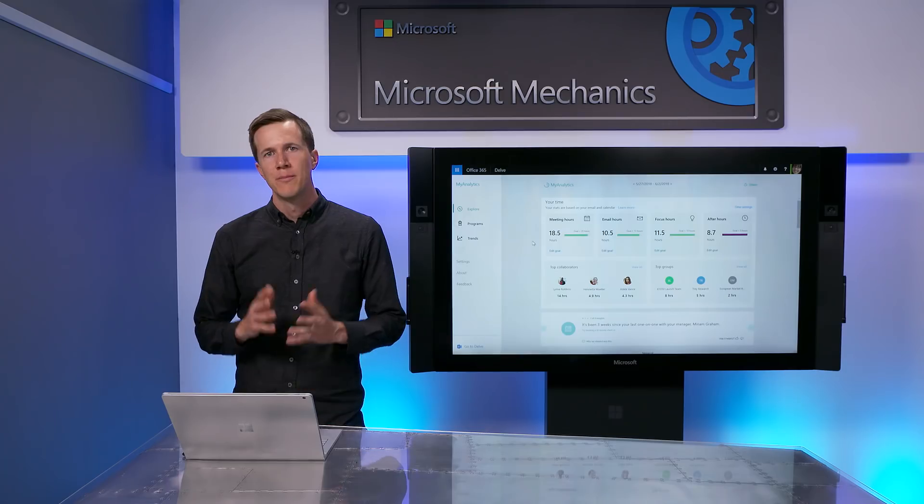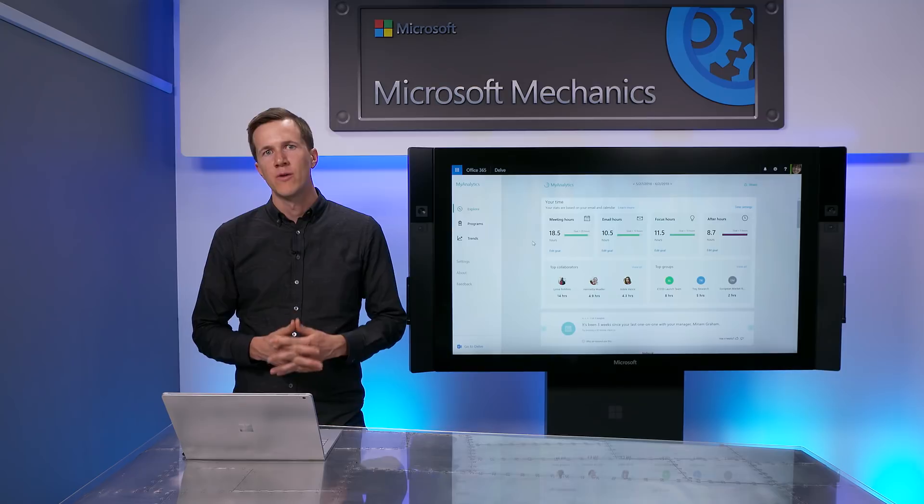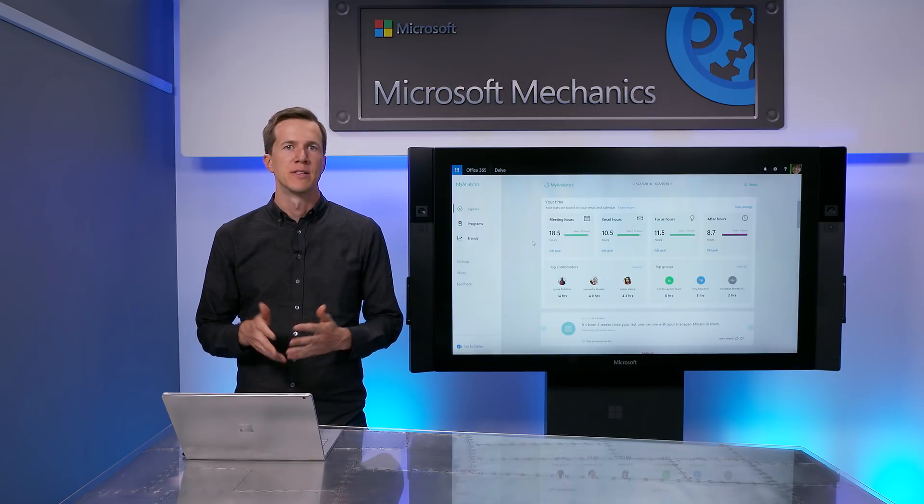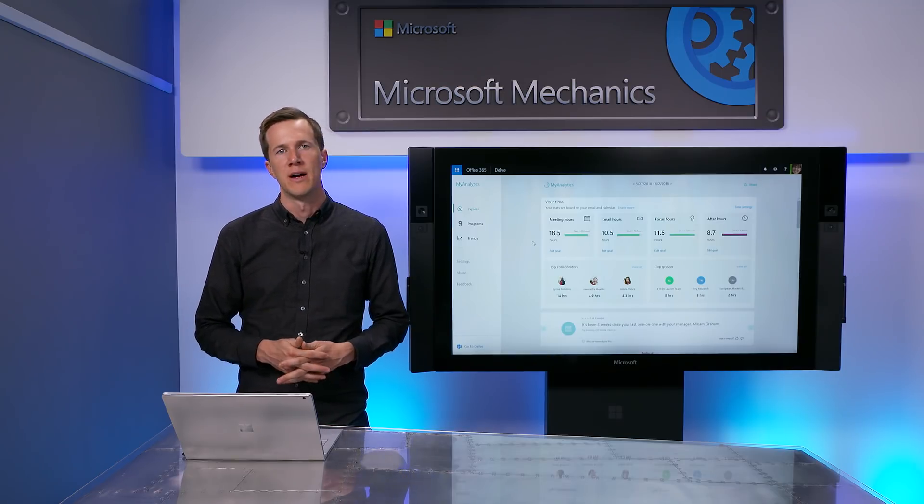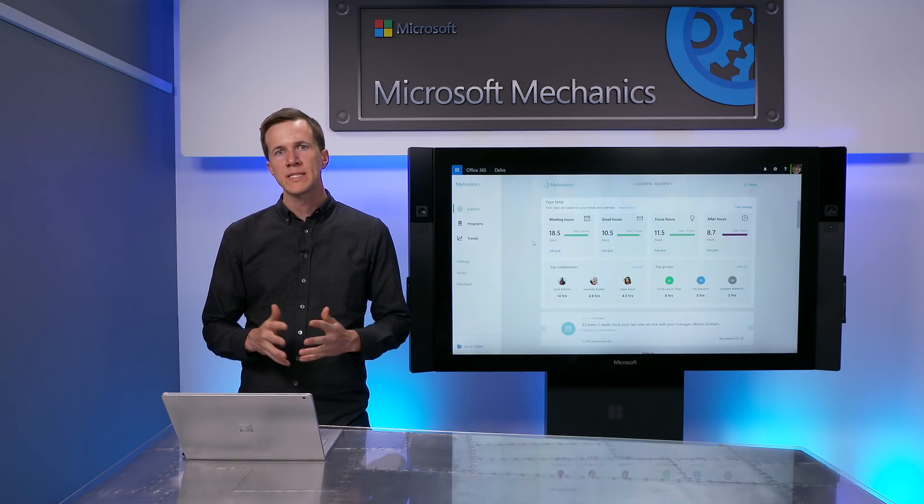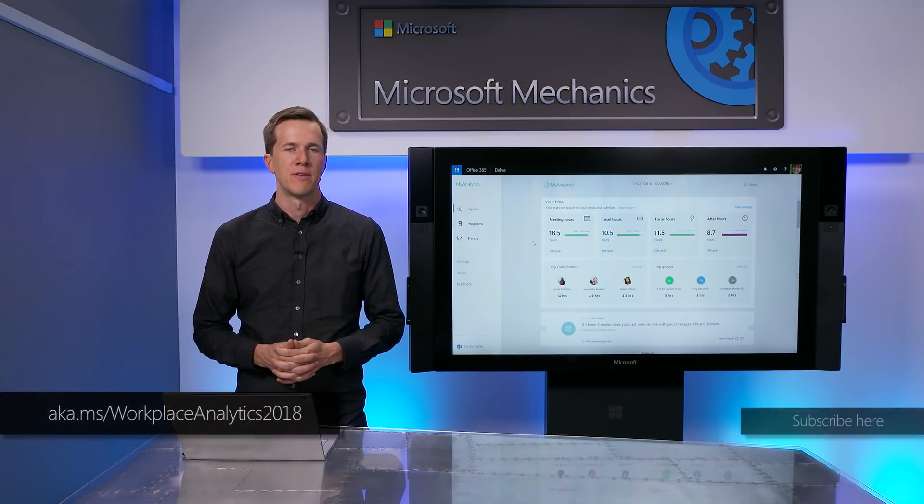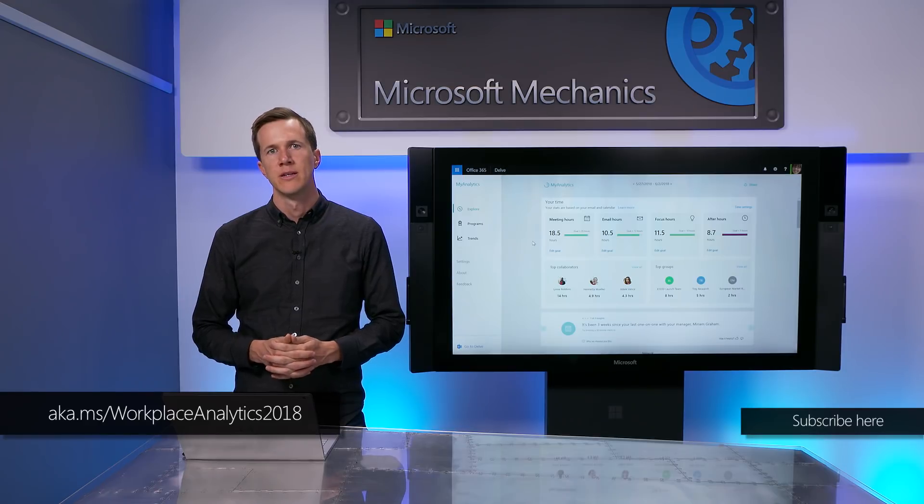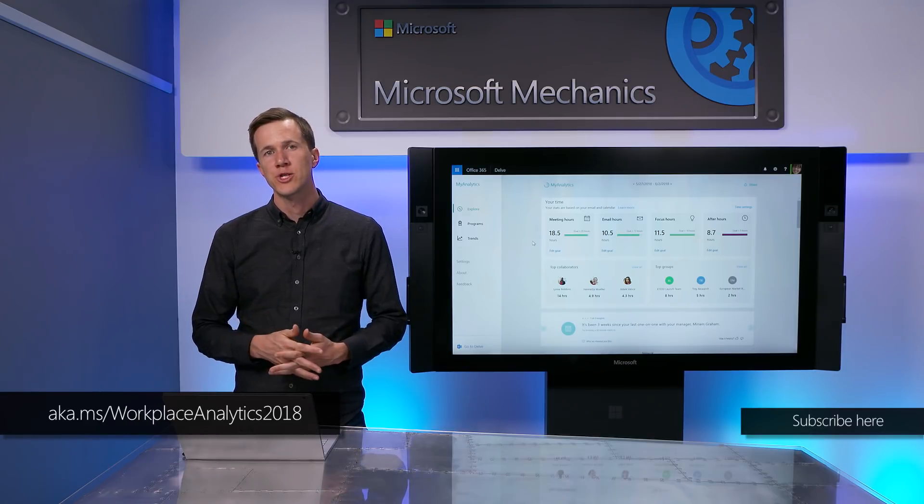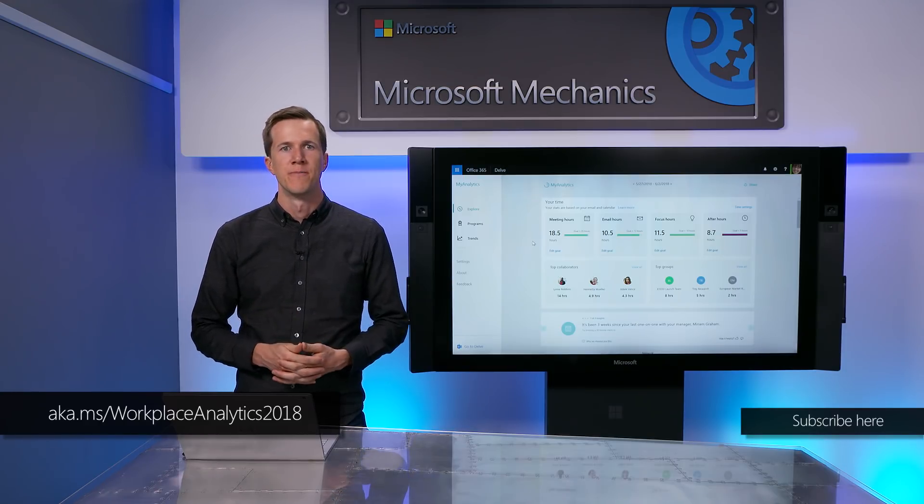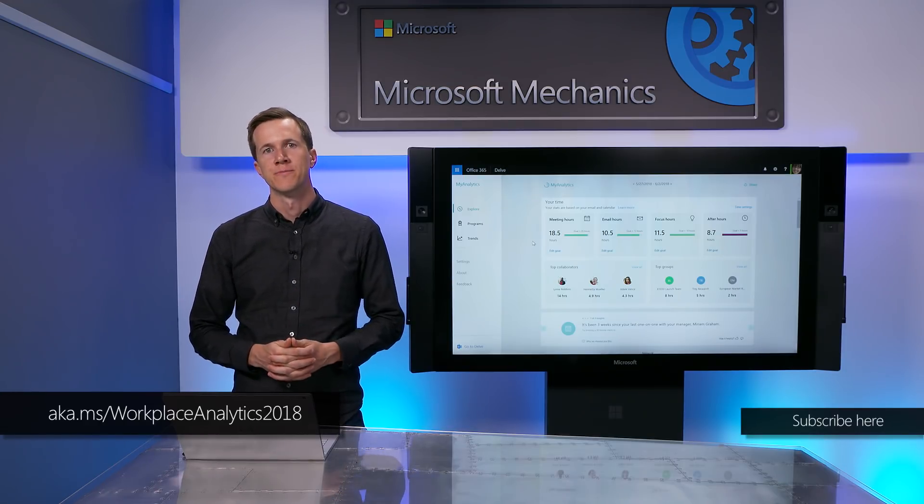So that was a quick overview of the most recent updates to MyAnalytics and Workplace Analytics. MyAnalytics is part of Office 365 and is included with E5. Workplace Analytics is an add-on to Office 365 Enterprise plans. To learn more, check out the links shown, and thanks for watching.